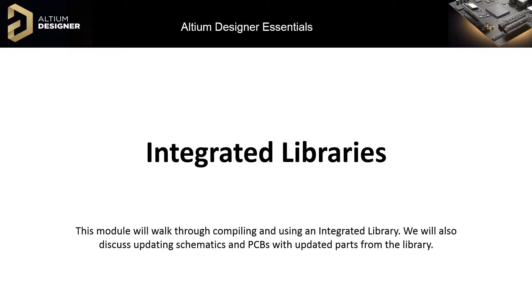Since it is created through compiling an integrated library project, the source libraries within it will also be checked for integrity and highlight errors, such as incorrect pin-to-pad mappings or missing footprints.